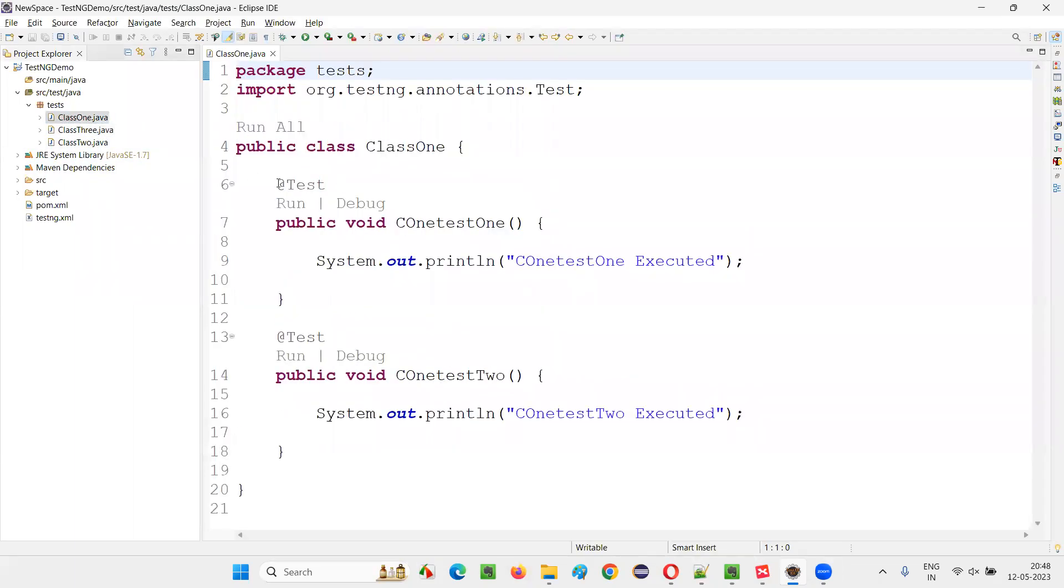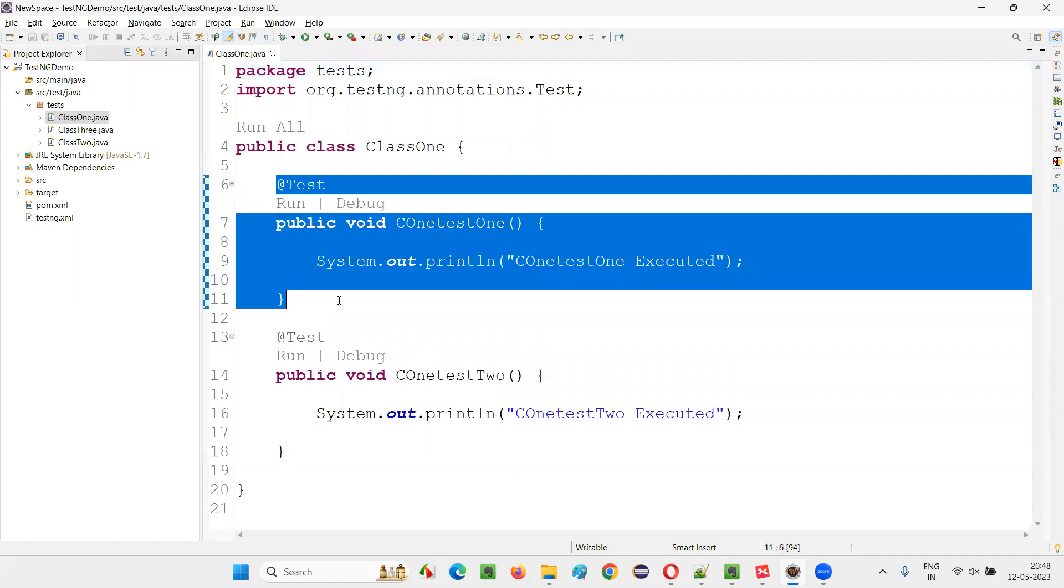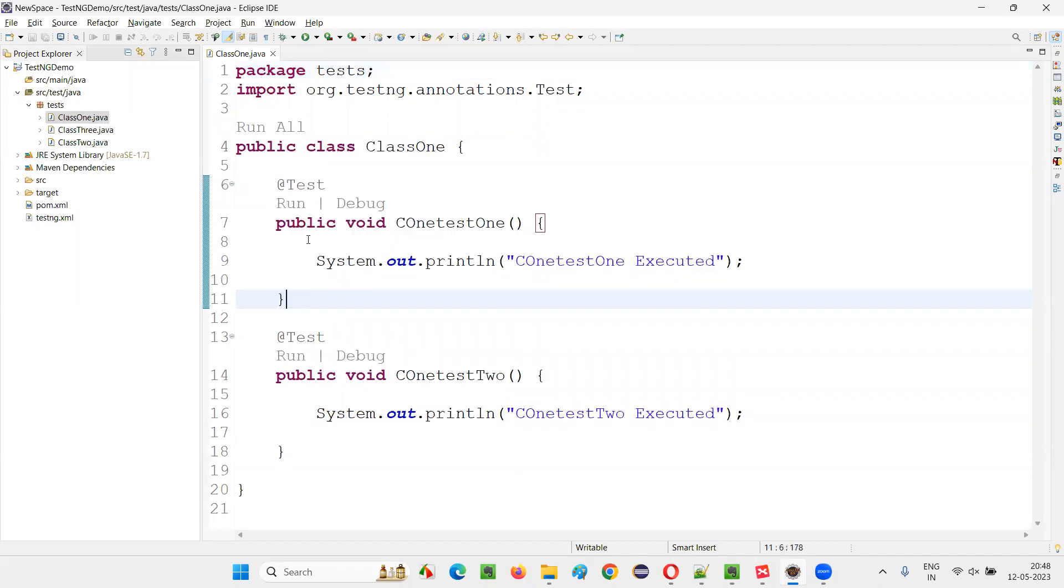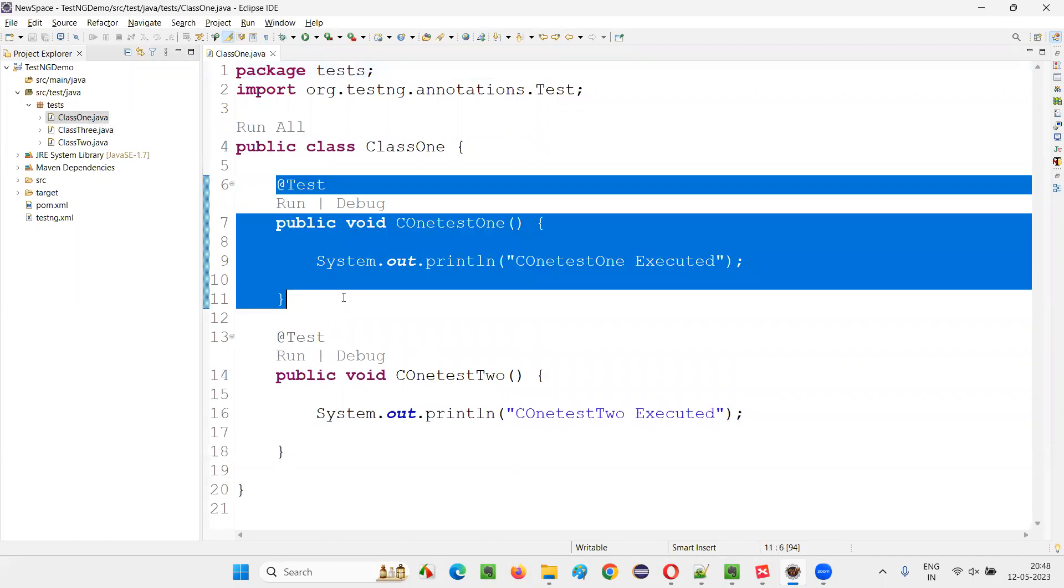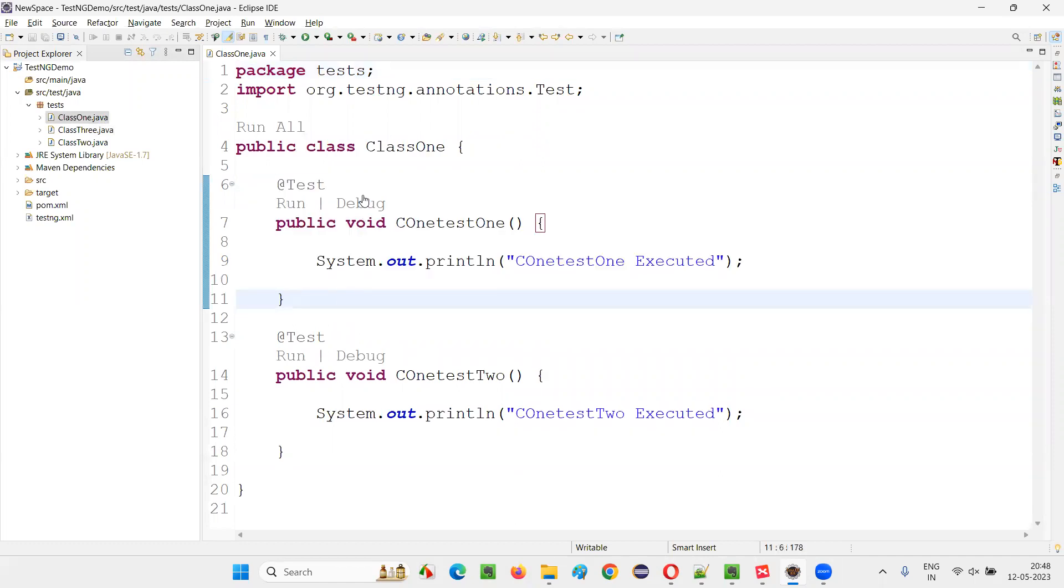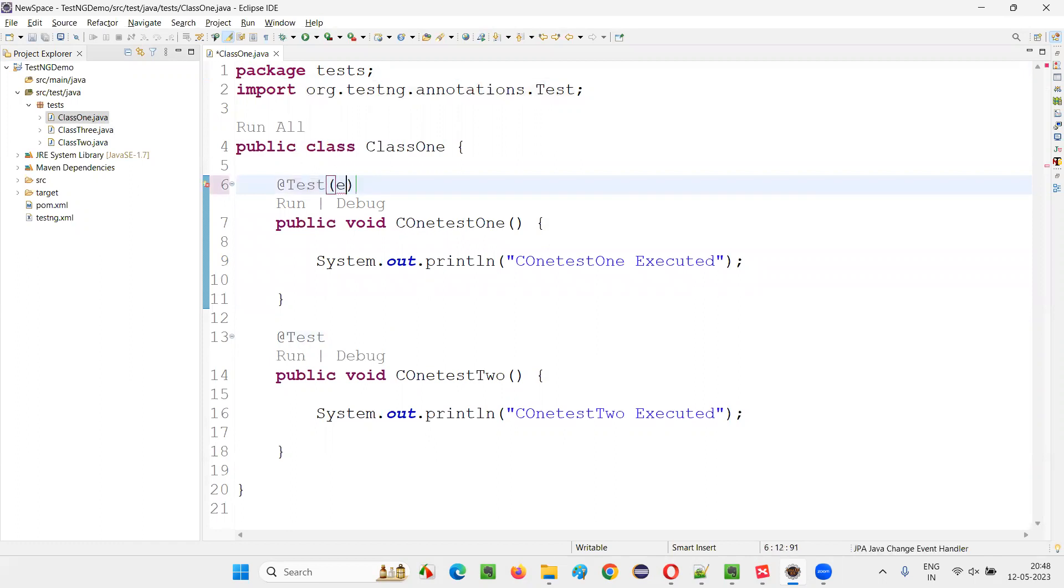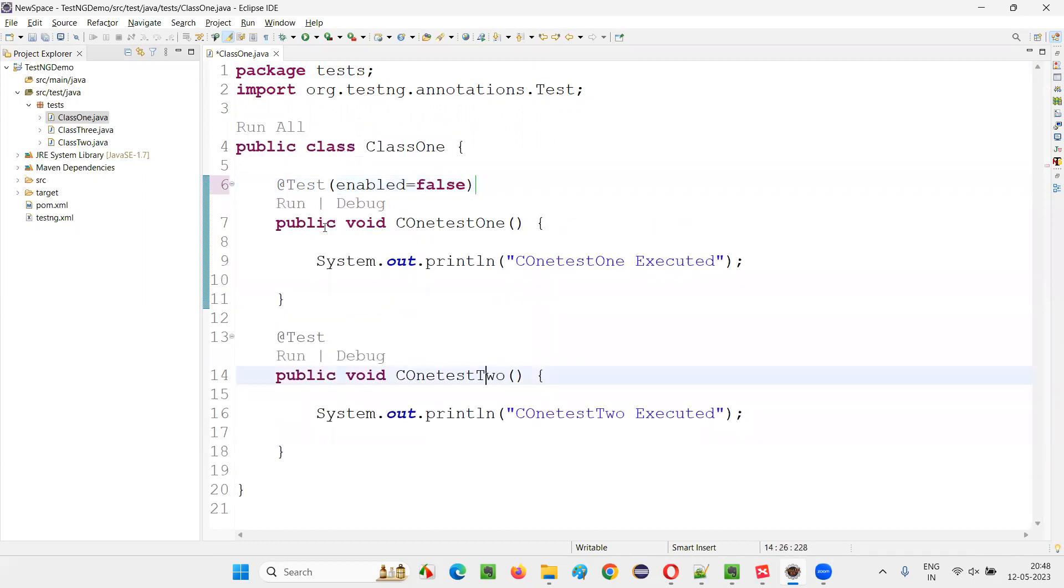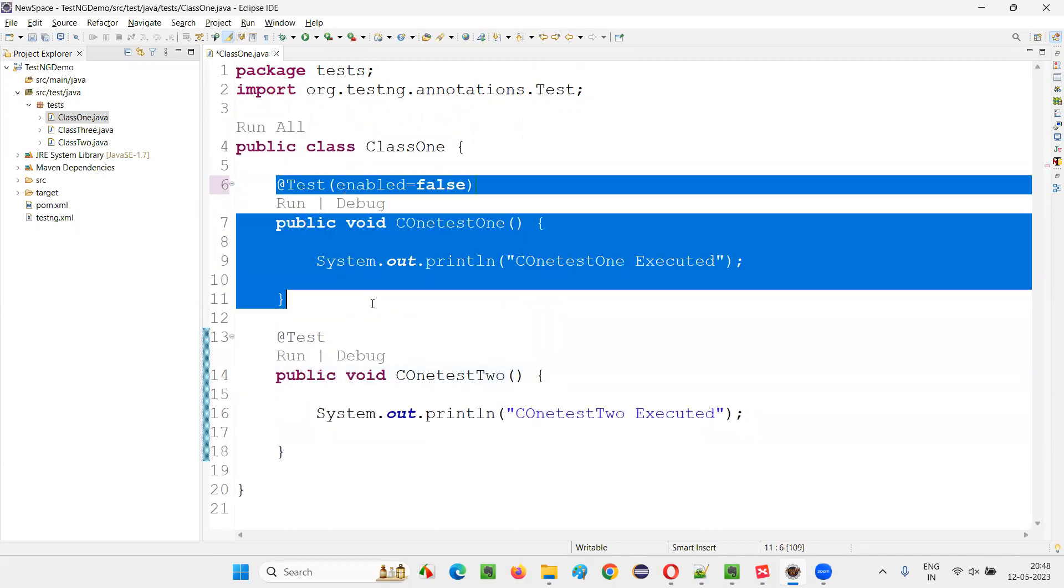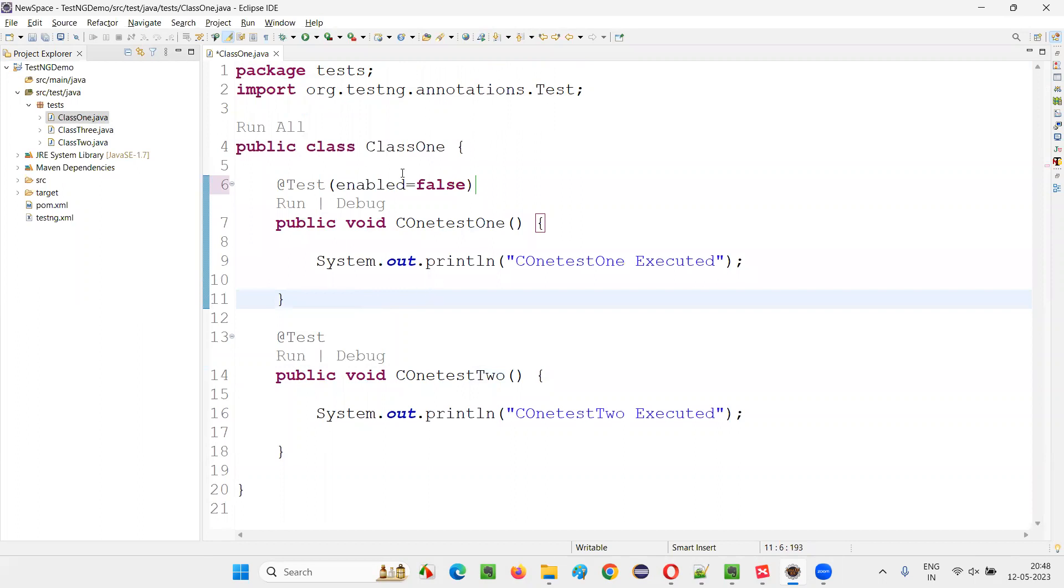So let's say I would like to disable this one. I don't want to run this particular test method. So what I can do is beside this @Test annotation, provide circular brackets and inside the circular brackets you provide something known as enabled equals false. That's it. This will disable the test from running.